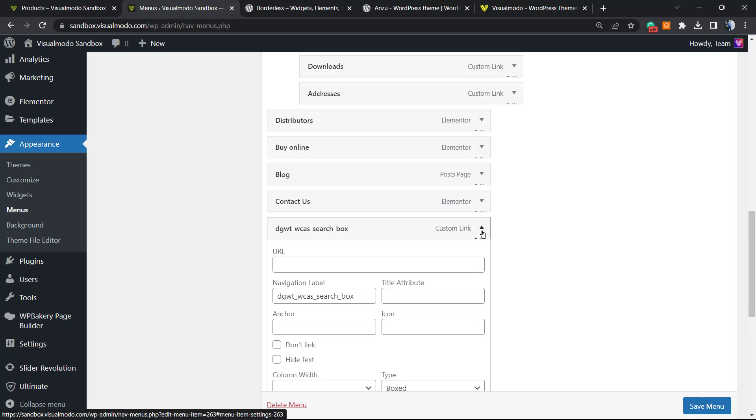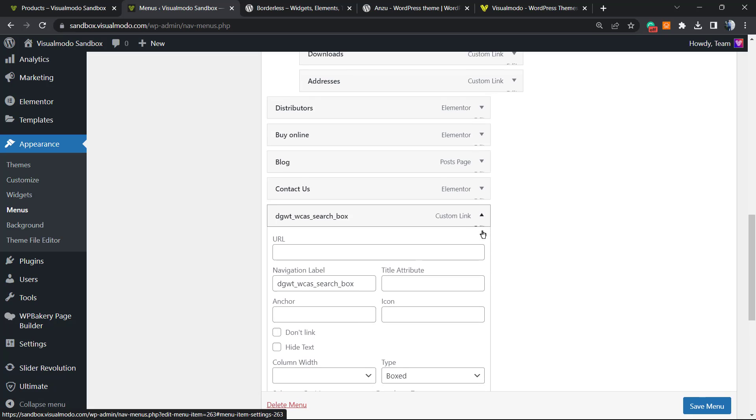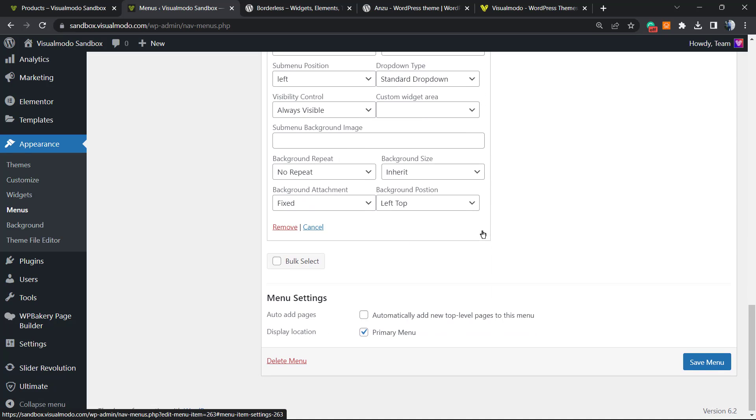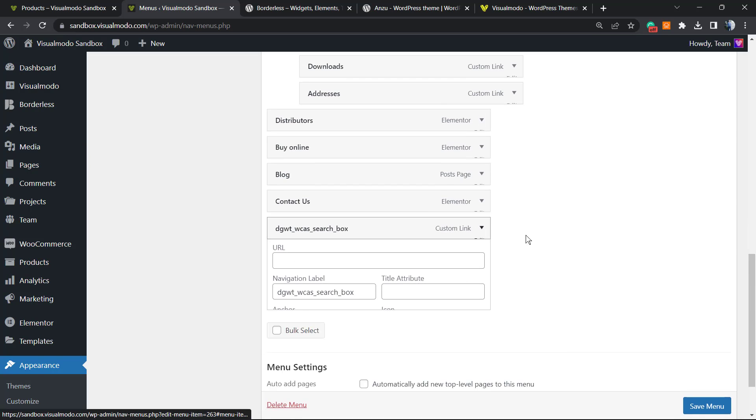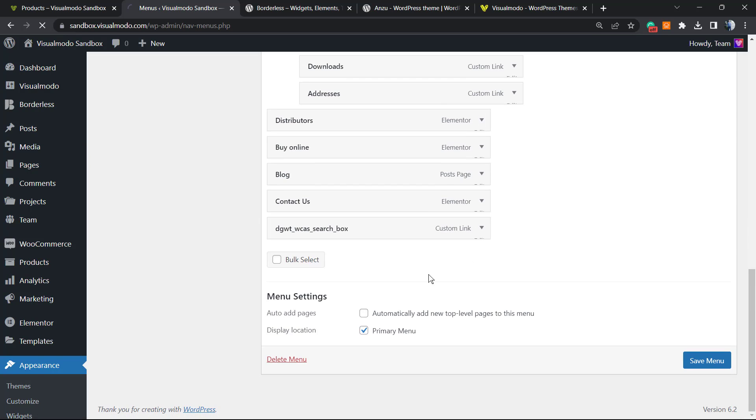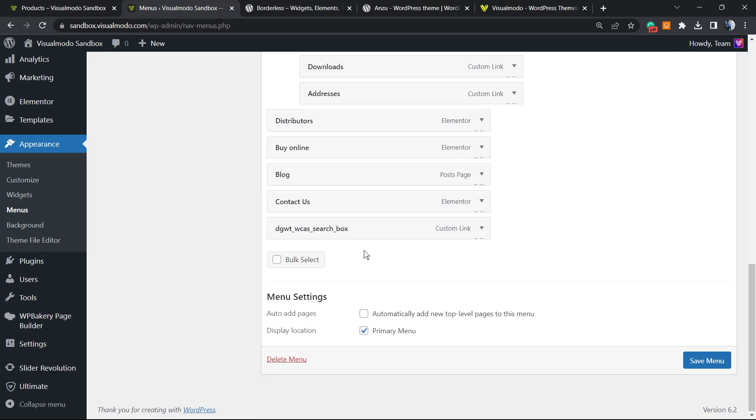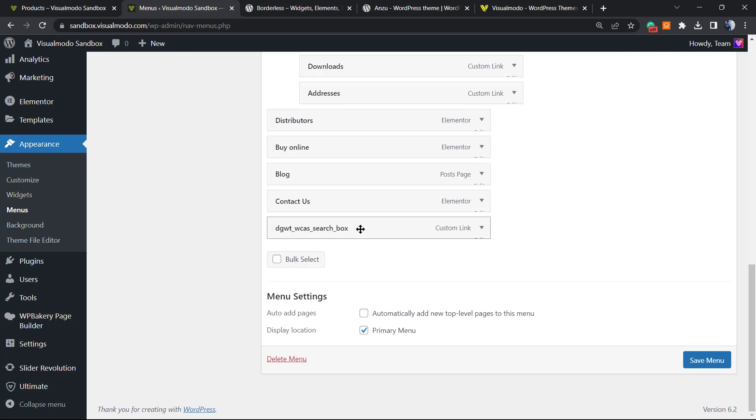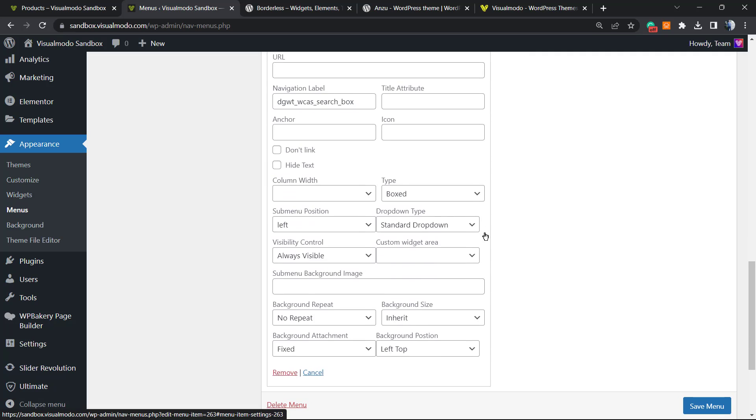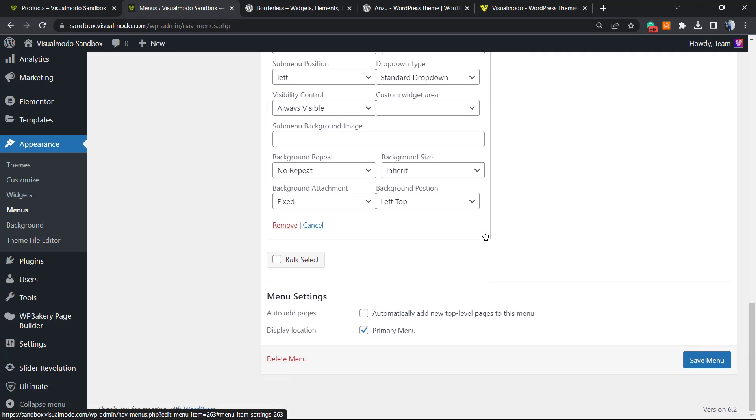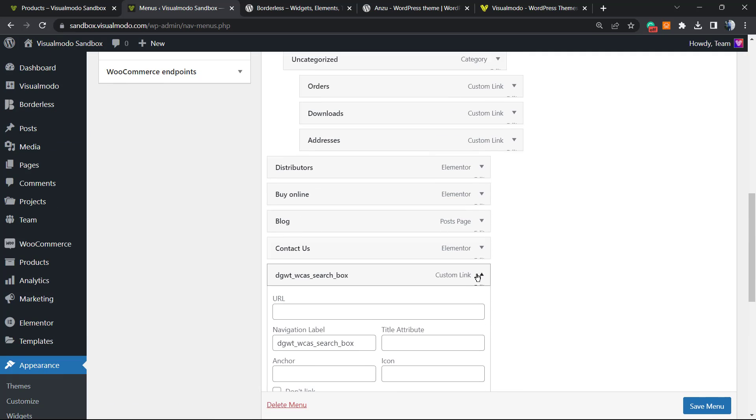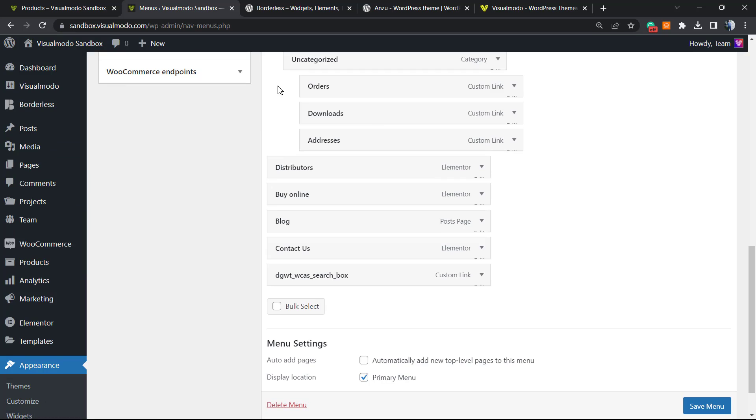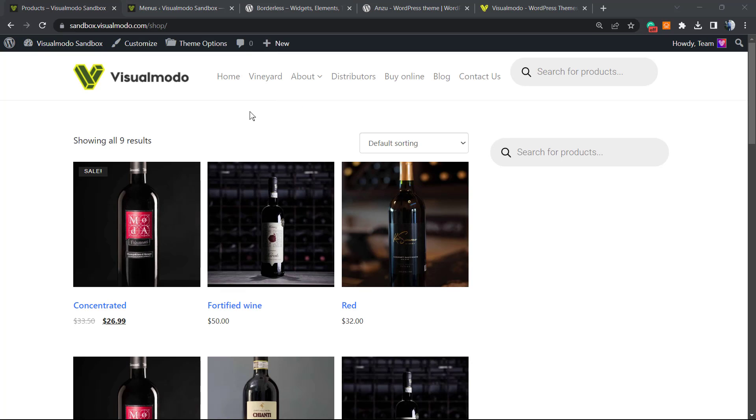Let me just reload the page. You need to reload the page in order to see the options. Now you can see in our navigation menu we have this search box, the same one from our sidebar. We can apply this on our page using shortcode, using Elementor, using Visual Composer, using WP Bakery plugin, just using the widget.